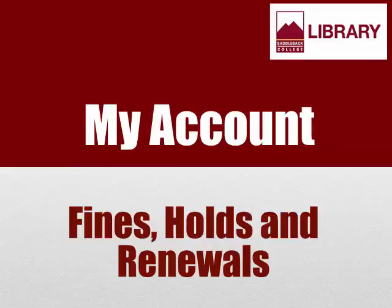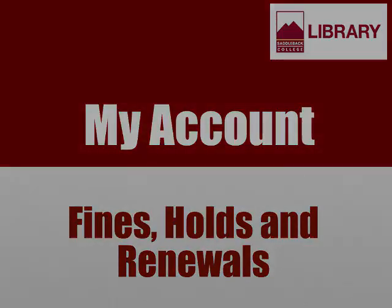Today I'm going to show you how to sign into your library account online where you can view and renew checked out items, view items you've placed on hold, and view your late fines.